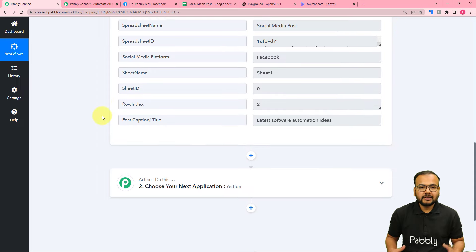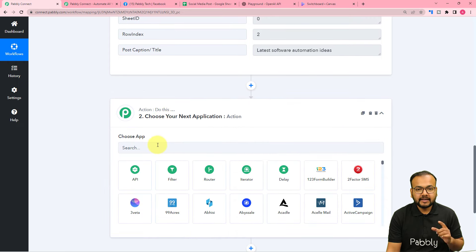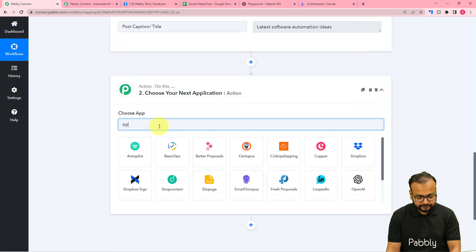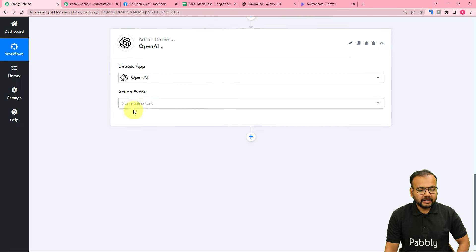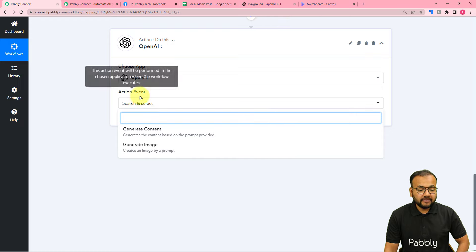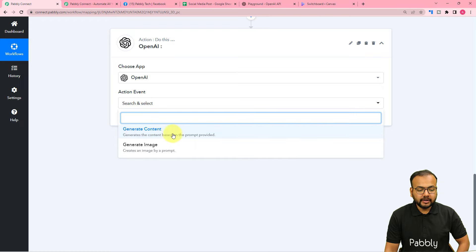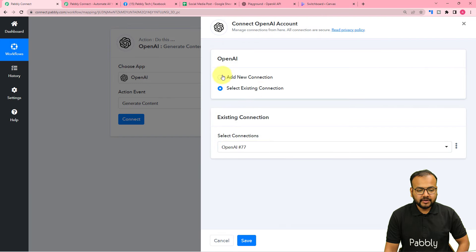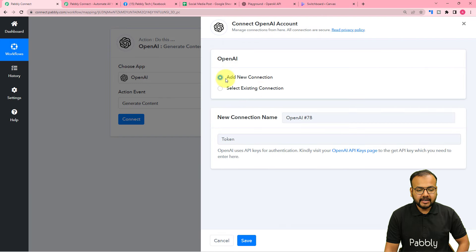Now we want to generate content using the OpenAI application, so we are going to connect OpenAI in the action window. Search for OpenAI, and the action event would be Generate Content. Select this option, then click on Connect, select Add New Connection, and here it is asking for the API key of the OpenAI application.